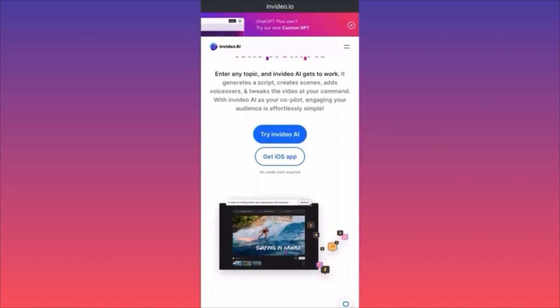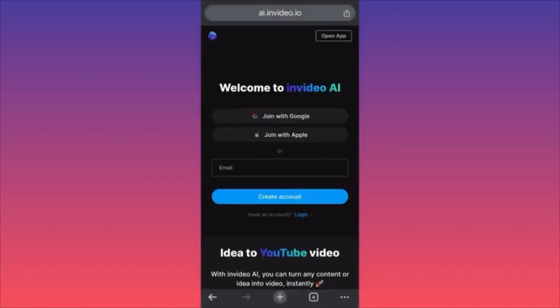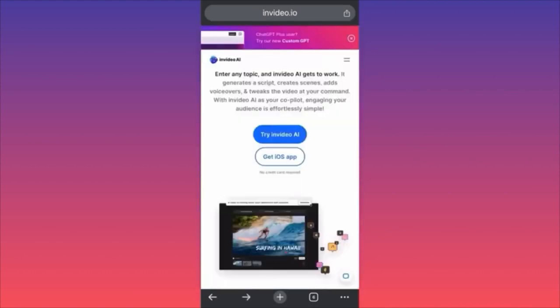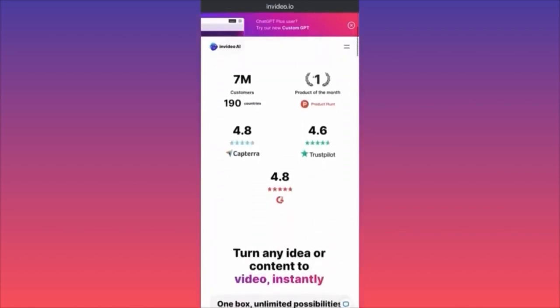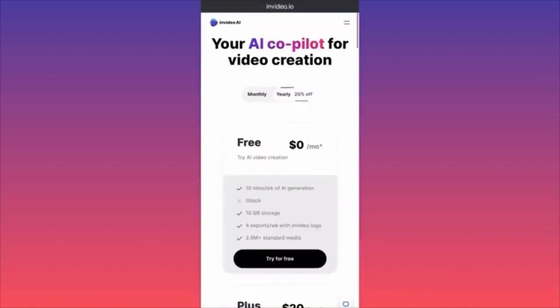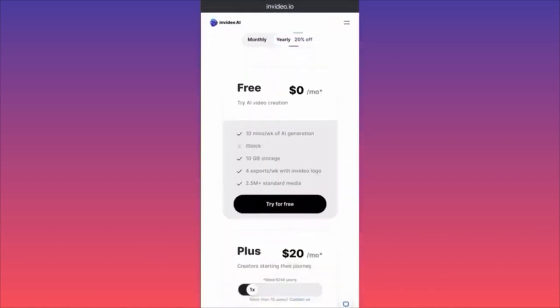When you click on Try InVideo AI, you'll be prompted to use your Gmail account, Apple ID, or Google account to log in. Before you sign up, make sure you know the plans and how InVideo works. The free plan gives you 10 minutes of AI generative work.